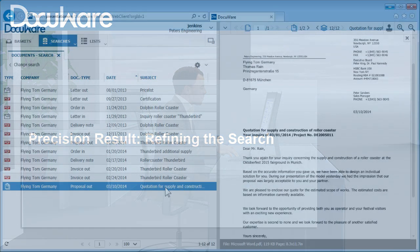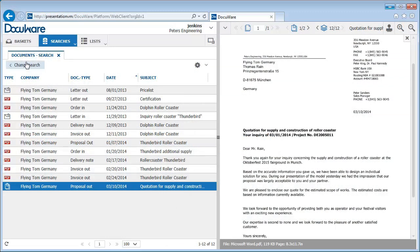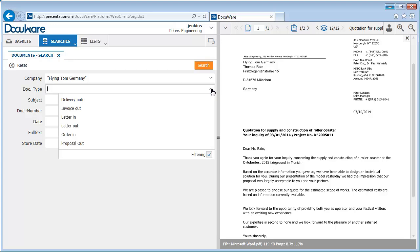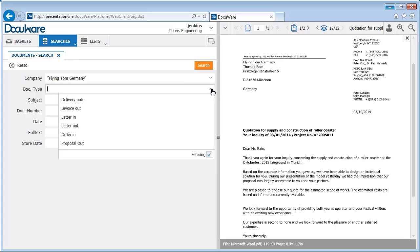Now let's refine our search. Let's look for only the outgoing invoices to Flying Tom Germany that were entered in the past month. In addition to the company name, we select Invoice Out from the Document Type field. It can be fully locked again using the Select list.